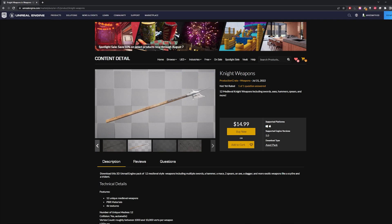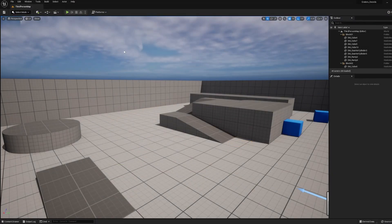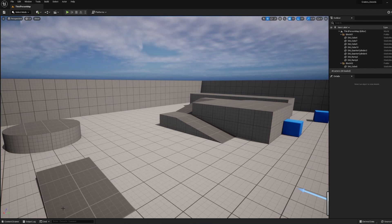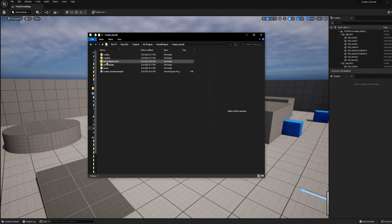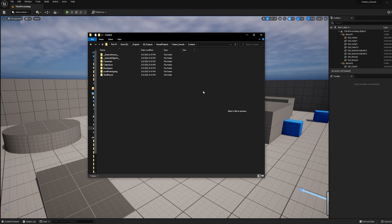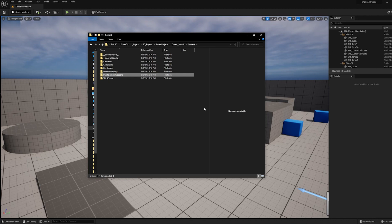But if you get them from RenderCrate, what you want to do is create yourself an Unreal Engine project and then go into where you saved it, go into the content folder of that project, and then just drag and drop in the P-Crate Knight Weapons into the content folder.